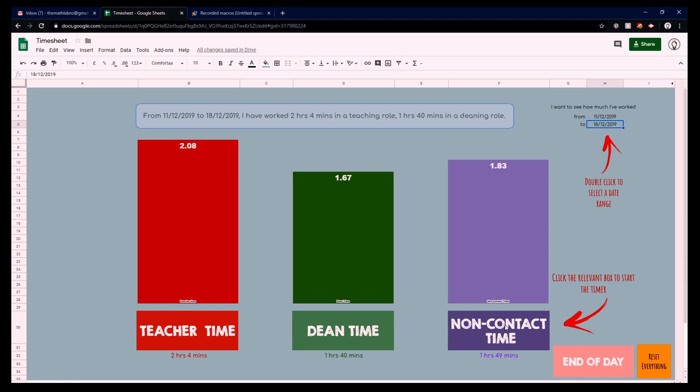Let's say that this teacher has been seeing a student for the past 10 minutes. She is currently in a deaning role. Let's say that it's actually her break time, but she's having a student visit with, so she actually wants to record it as dean time. Once she's done with that student, she could click on the non-contact time, this button down here, and let's just take a look at what happens.